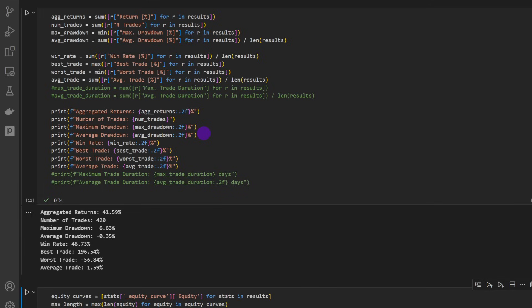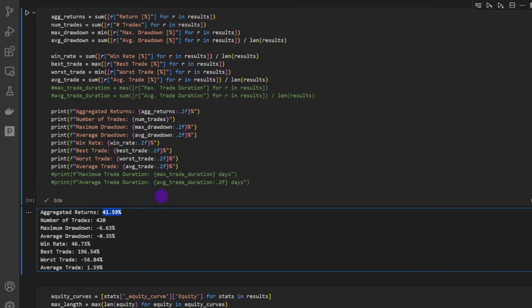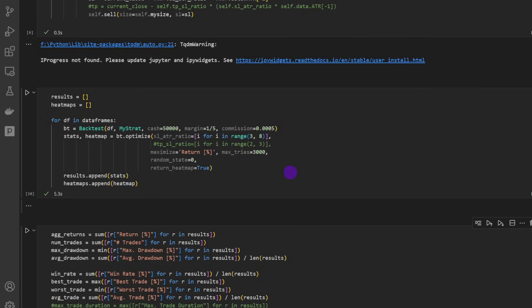As you can see, I've increased, I've doubled actually the fees, and we just lost a bit like one percent of our aggregated returns. So now we are at 41.59. I don't think it changes much, especially that the maximum drawdown is still around minus 6.6 percent.